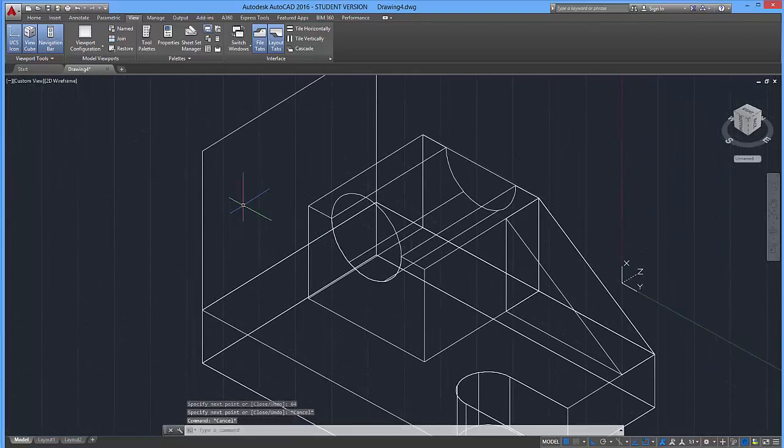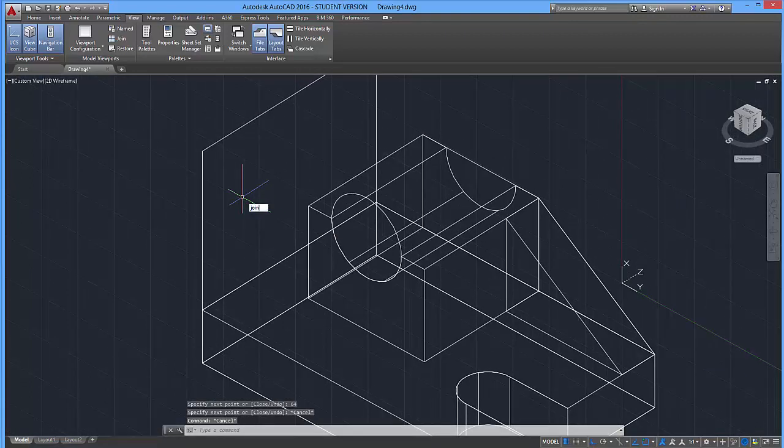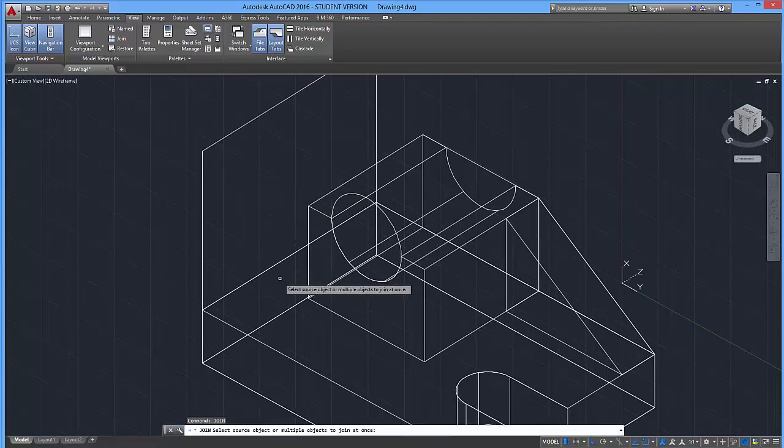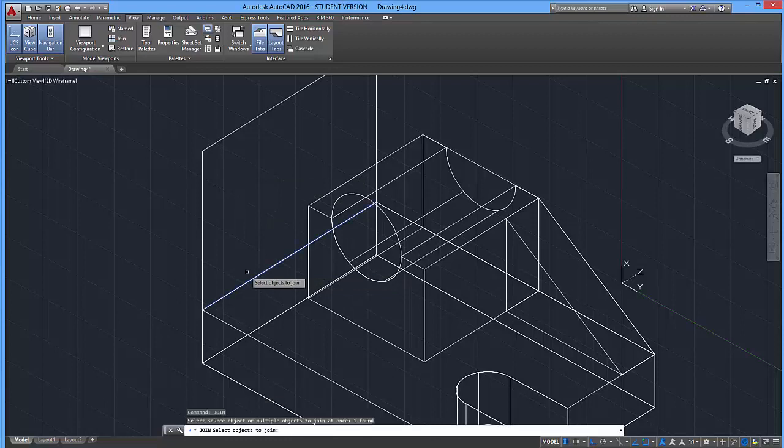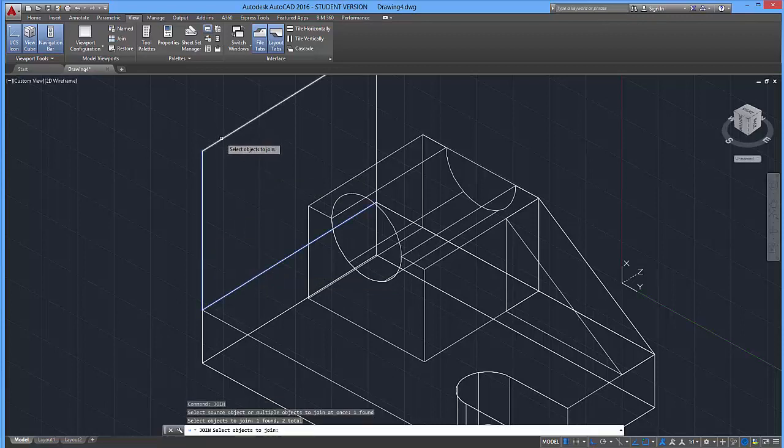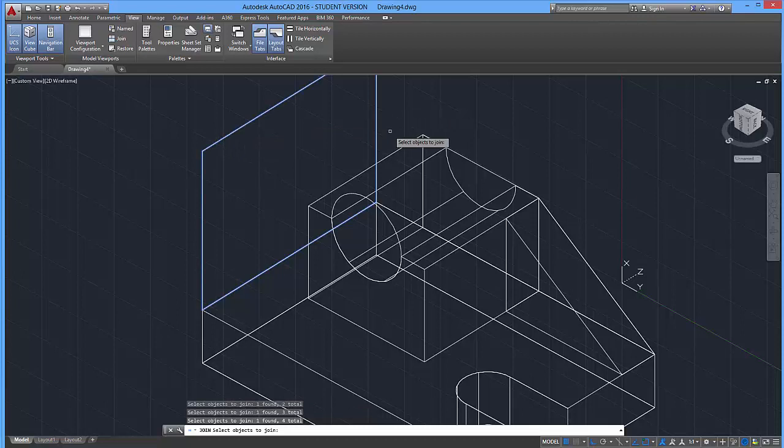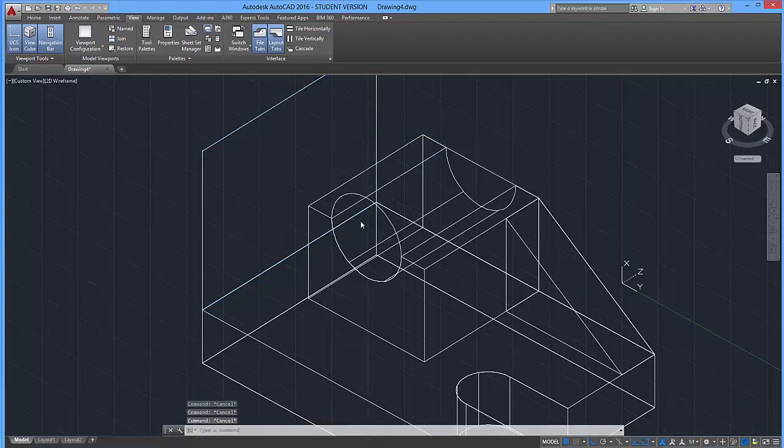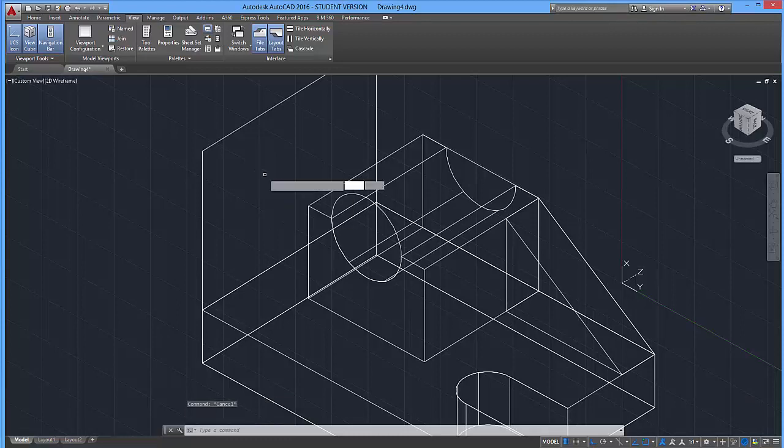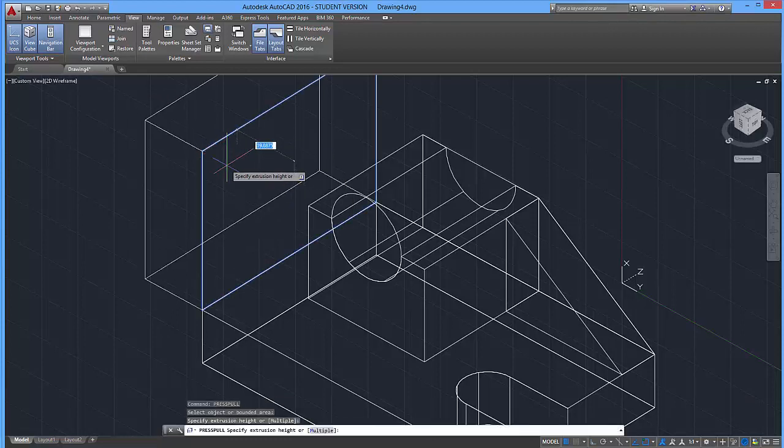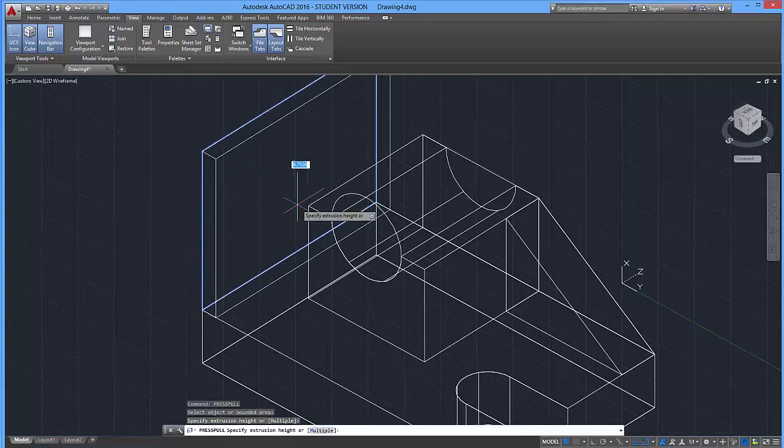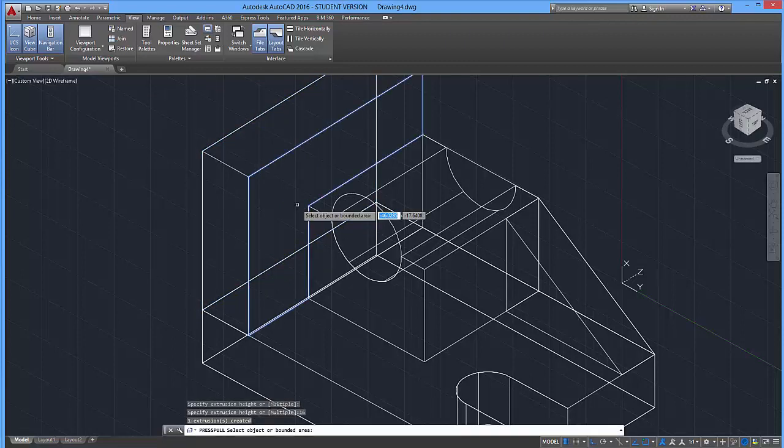Let's go ahead and join it together with the join tool. Click on the four edges, press enter, and then let's use the press pull tool to drag this out 16 units, like so.